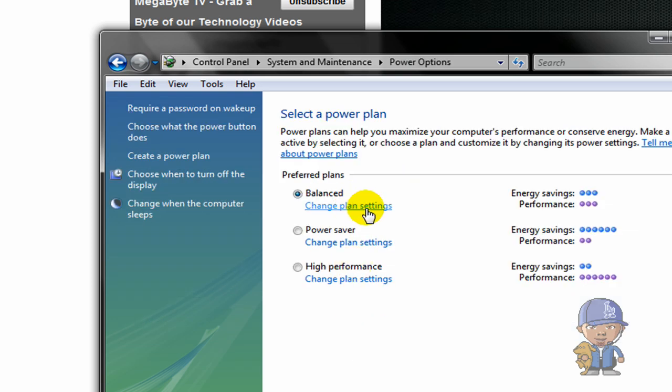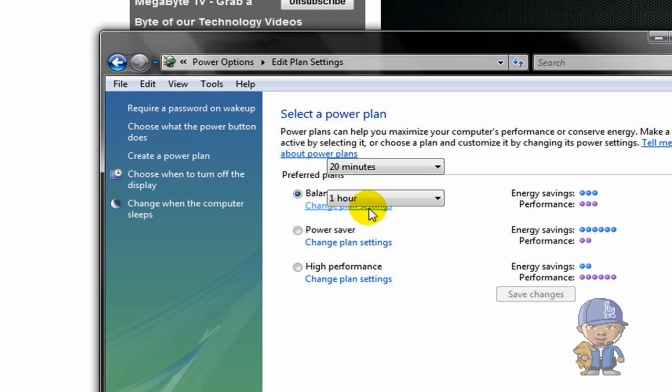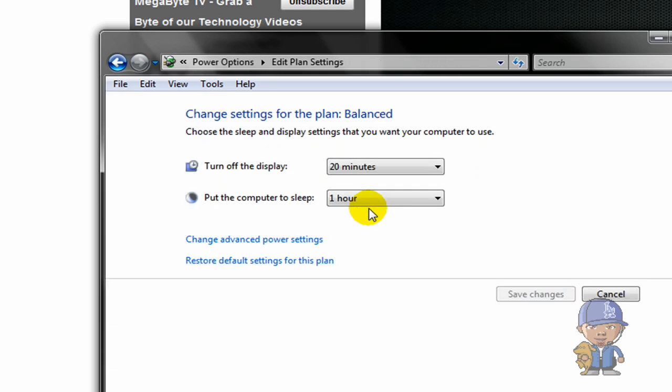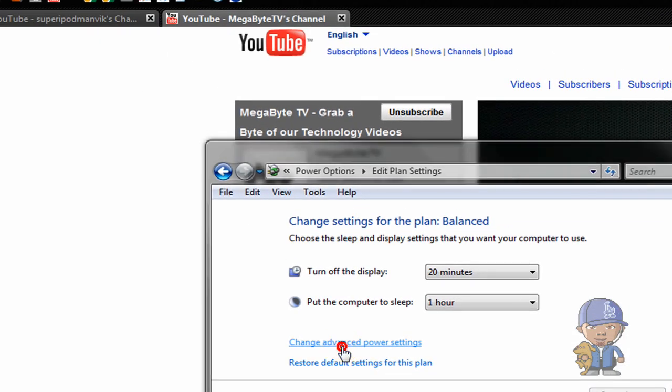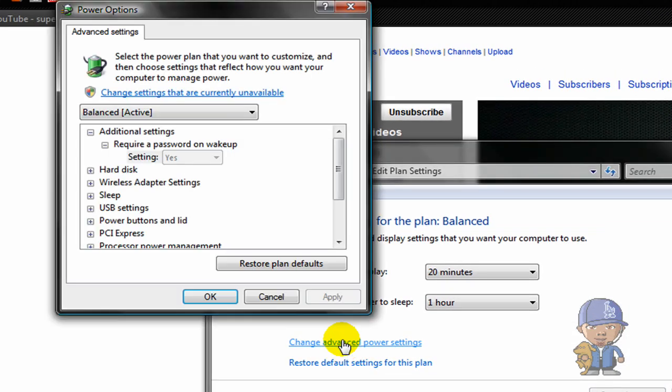And go to Change Plan Settings, then change advanced power settings. Let's scroll down.